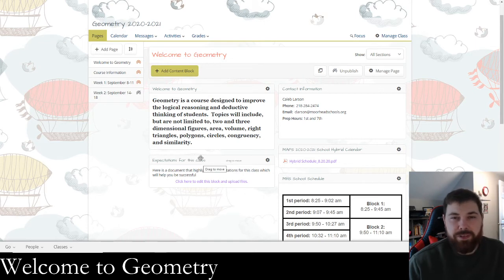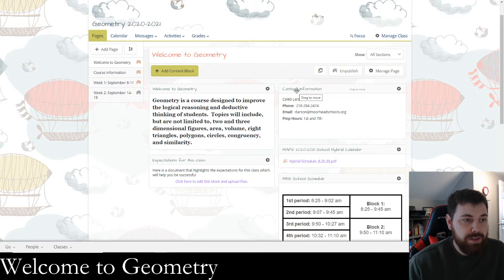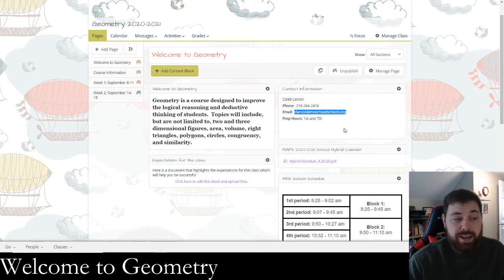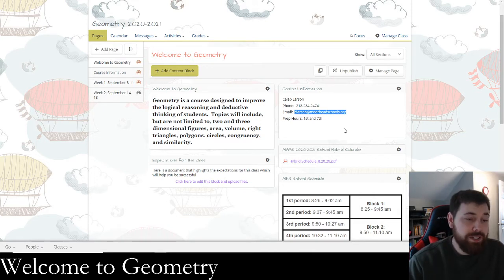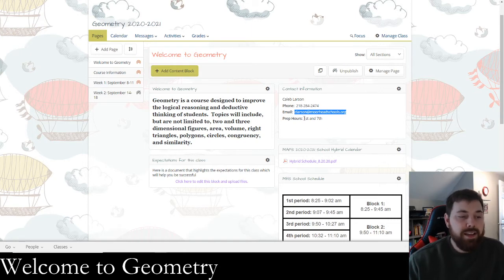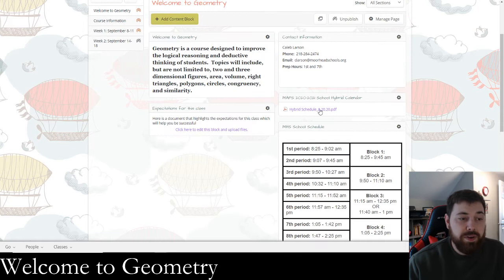In the Welcome to Geometry section we have the course description, some class expectations linked there, and the syllabus. My contact information is there — my name, phone number, and email. You're going to want to write that down in your notebook because that's an email you should be using a lot. If you ever have a homework question or any questions at all, email me — I'm very responsive.